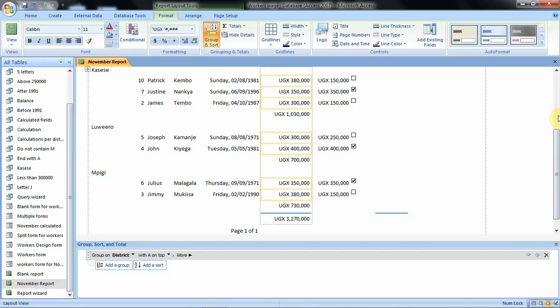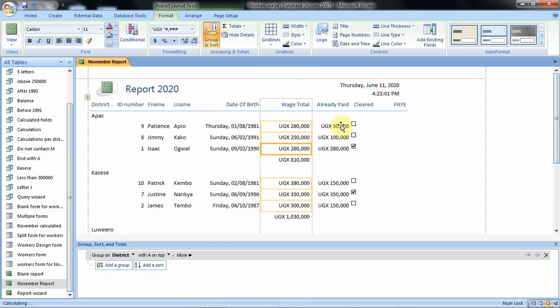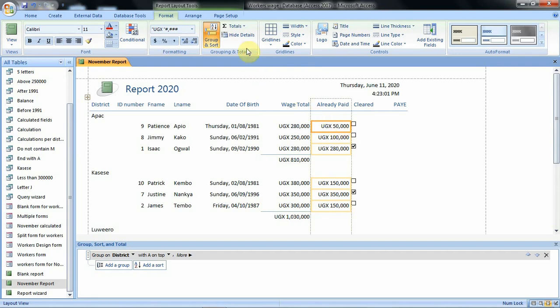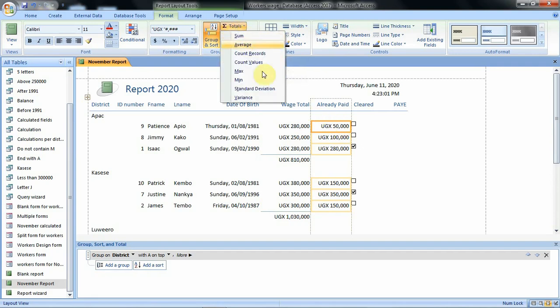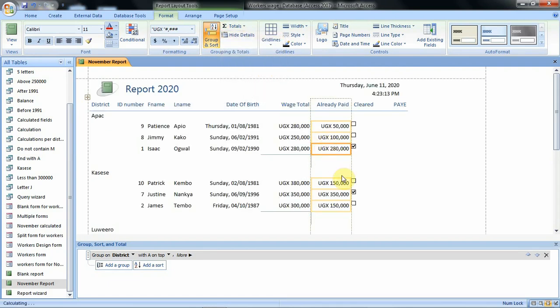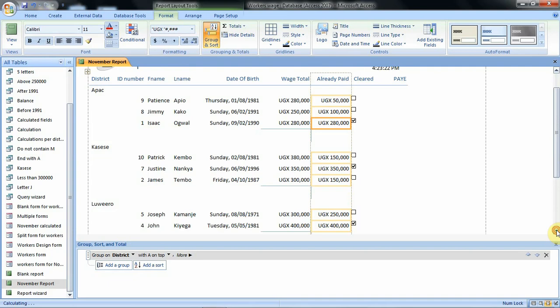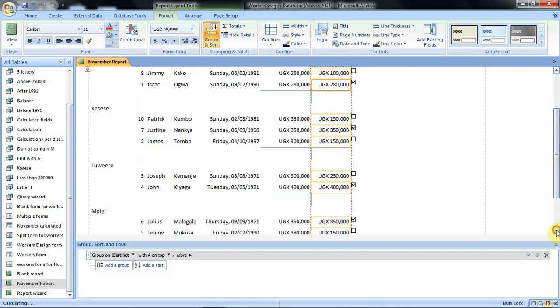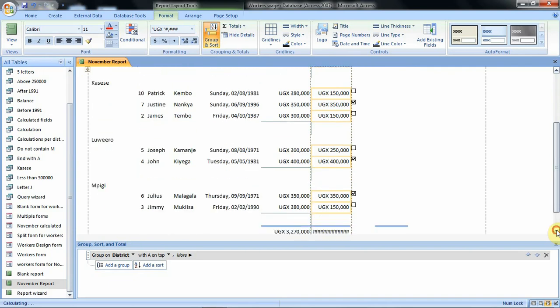If you want also to get the total for already paid we shall select there and then we go to totals option. From totals option we shall select this sum option. Then we shall see the figures calculated and displayed below. We can scroll down to check for the rest of the districts. Here they are.